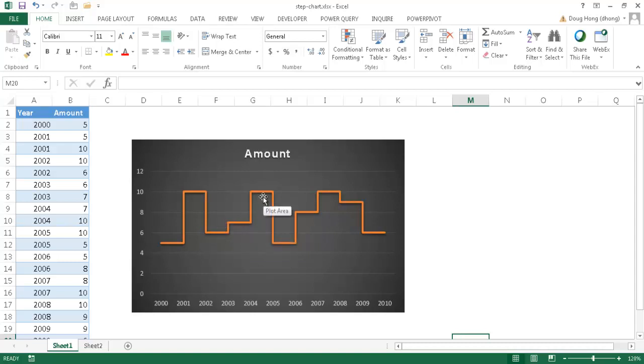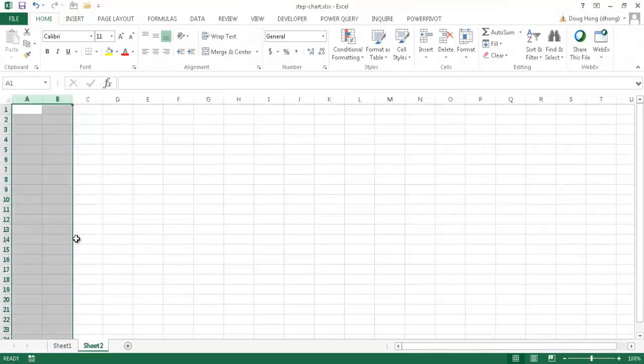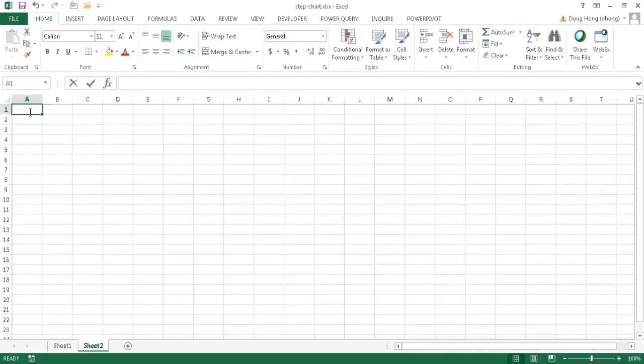So I'll show you how to create this. This is basically just creating a line chart and doing some additional modification, and you have to set up your table correctly in order to create this effect. So let's go ahead and start anew. Let's say for example I started with some data. I'll just call this year and then I'll call this amount.